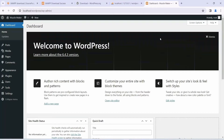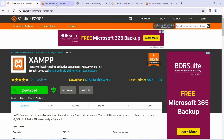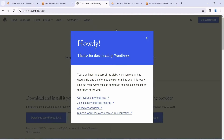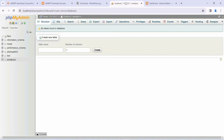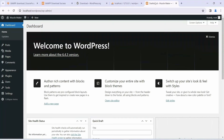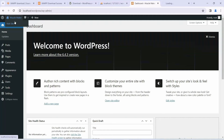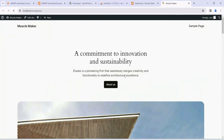Hello everyone, welcome to Kiki Script. Today I'll be continuing with the second video of our playlist where we are making a gym website. I've already showed you how to install XAMPP, how to install WordPress locally on your system, how to create a database within phpMyAdmin, and how to install WordPress. In my previous video I also showed you how to create this Muscle Maker site.